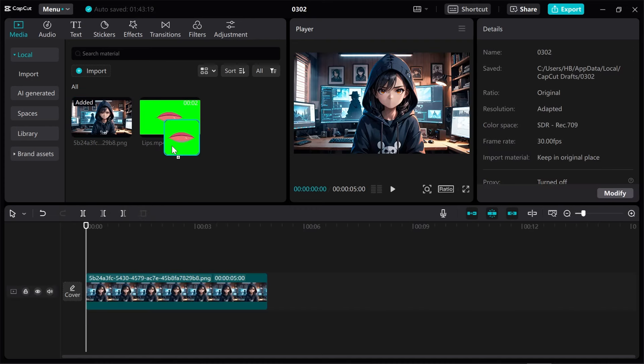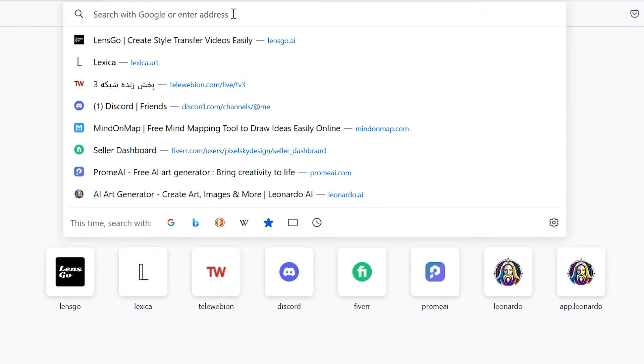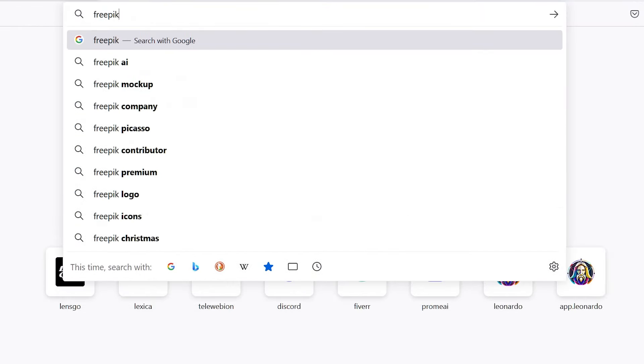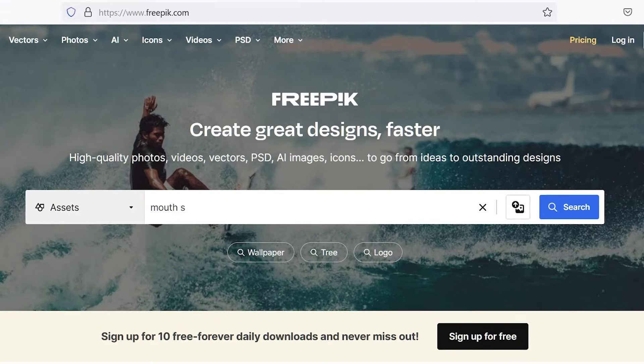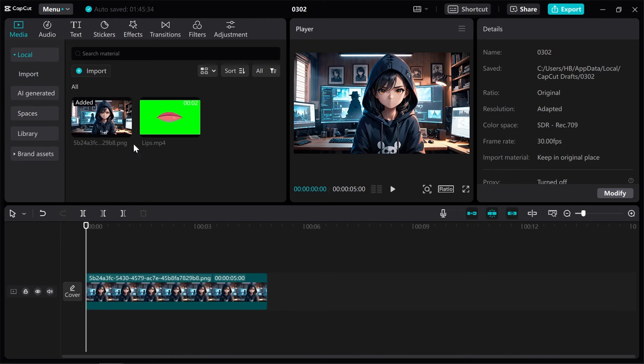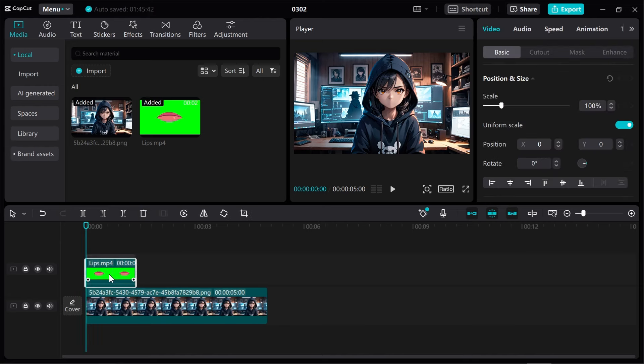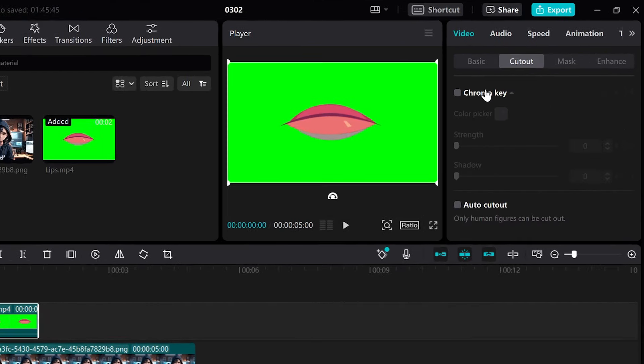I placed a link in the description where you can download the lip sync video and use it. If your character style is different and you need another mouth, you can download it from websites like FreePik and use it with available free software. Okay, moving on, we import the video into the software and turn on the chroma key option.